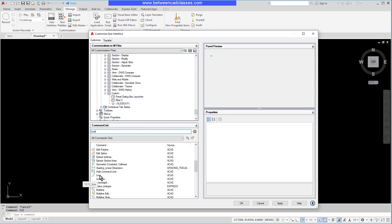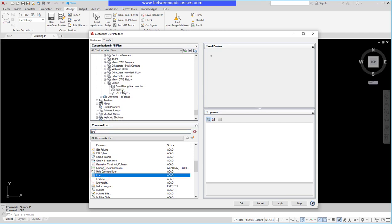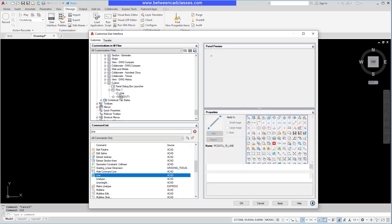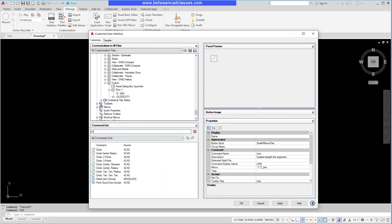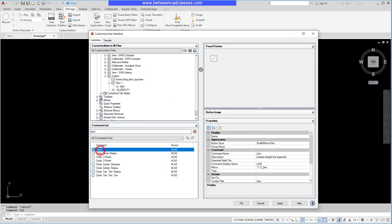Then I can drag and drop the line onto my panel. I'm going to drag this up into the upper screen and drop it on Row One. Now you can see the preview of my panel over here on the right side. I can continue to add more commands. Let's say I wanted to add the circle command and I'll just use the default center radius here.